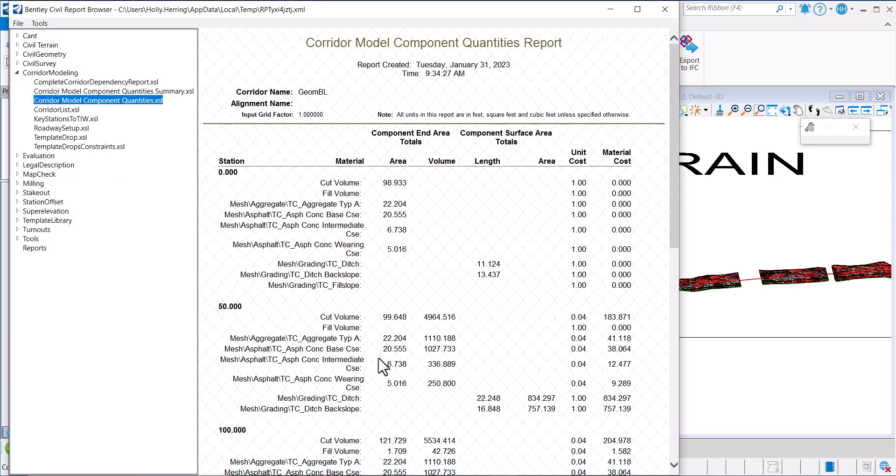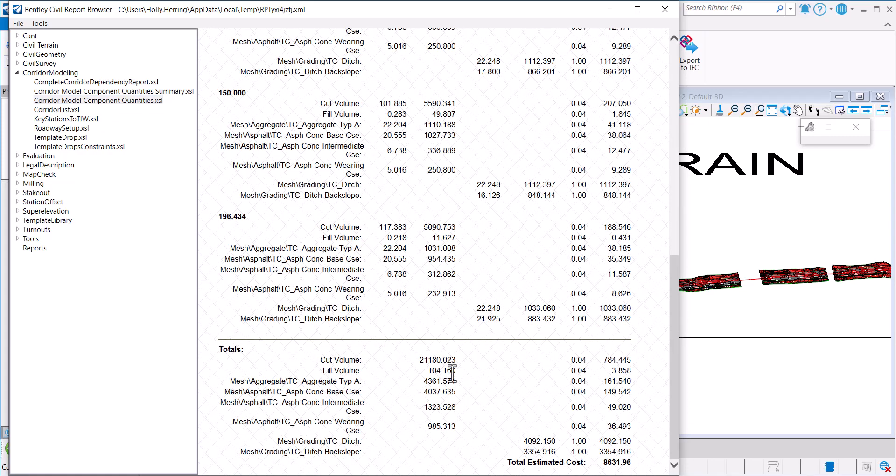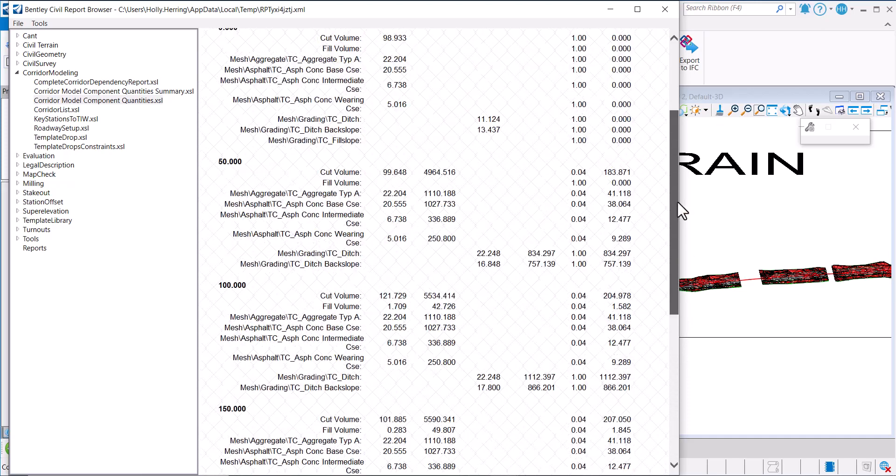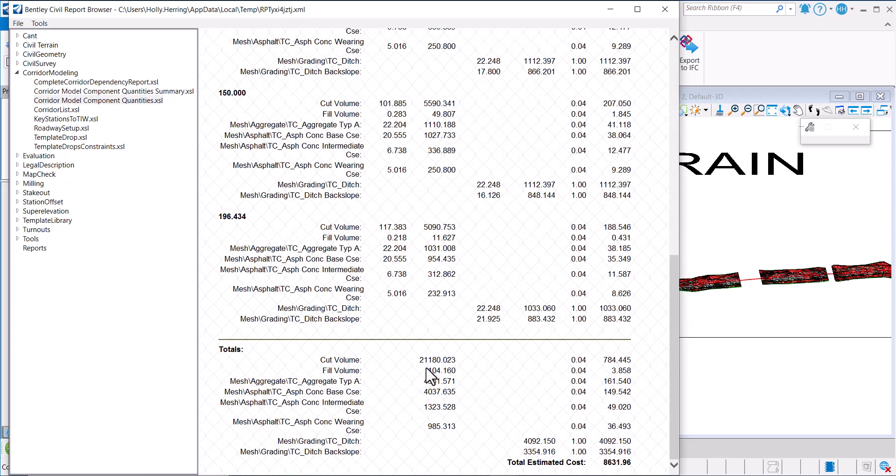And you can see right here, here are the cut and fill volumes.